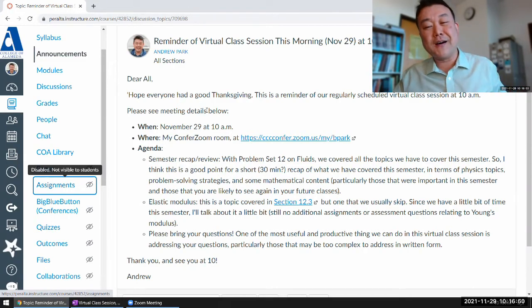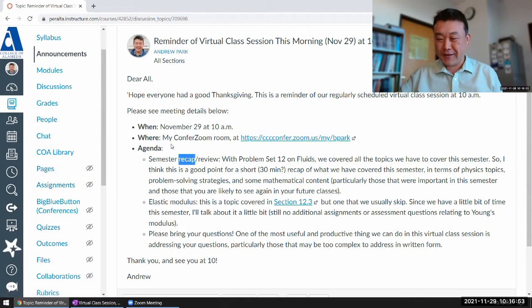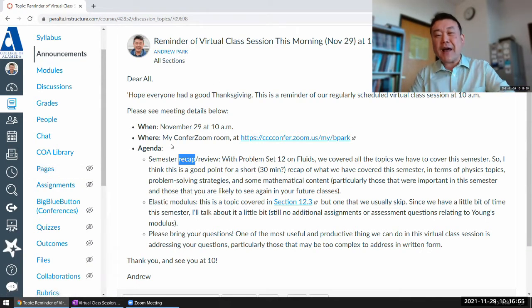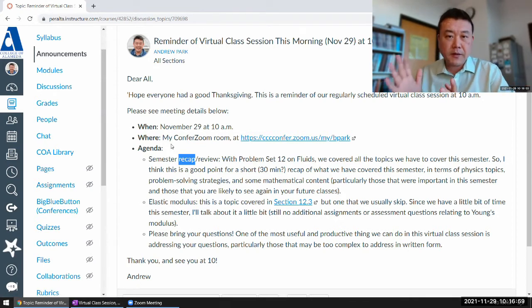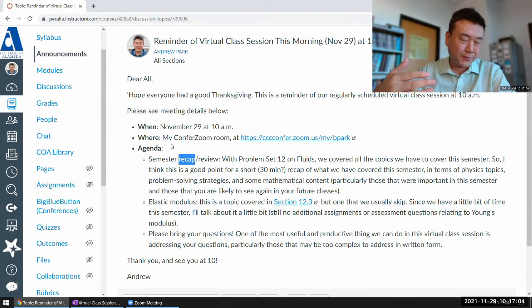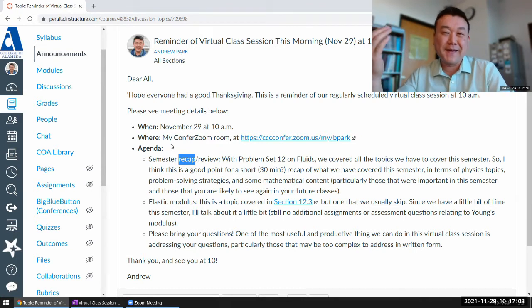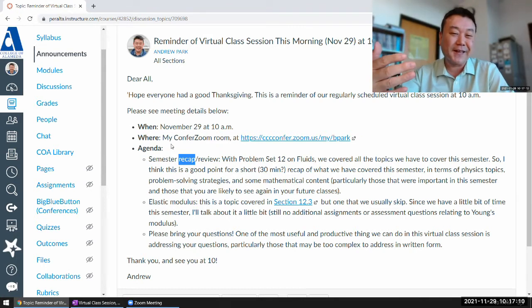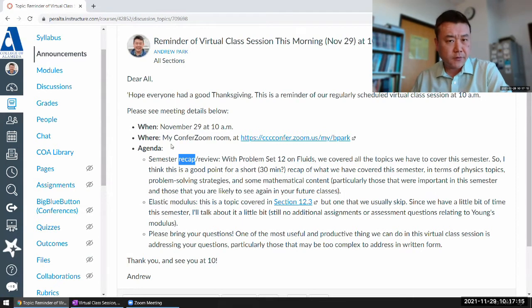Let me do what I'm calling a recap of the semester. There's some value to doing a recap because when I'm covering topics initially, we are going in a chronological order because we are beings that live in linear time and we only go in one direction in time. When we are covering topics that way, there's a certain order I have to go in.